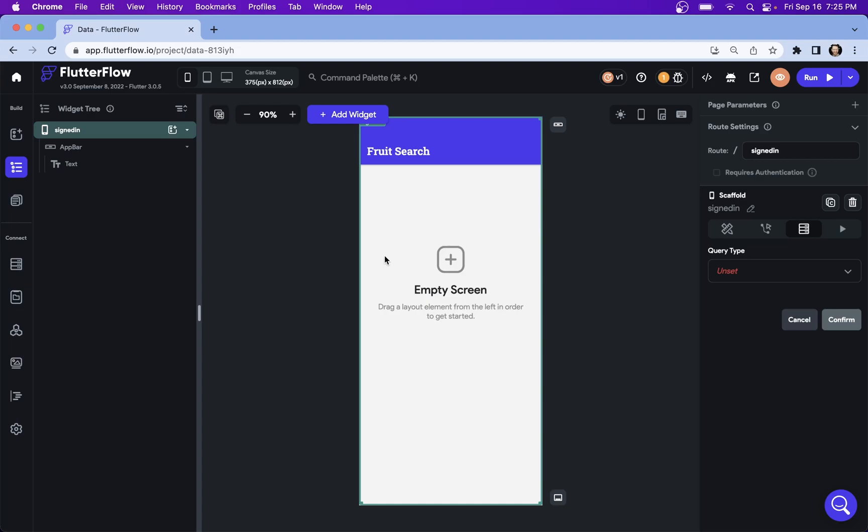This is our third video on how to filter data in Flutter Flow. And in this video, we're going to look at how to filter data with simple search.